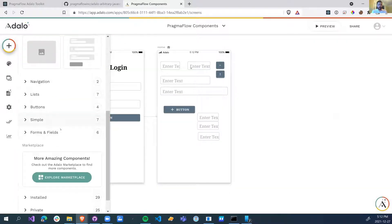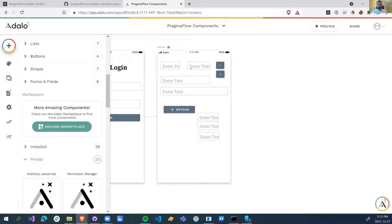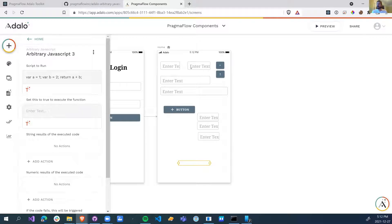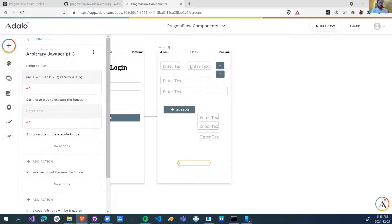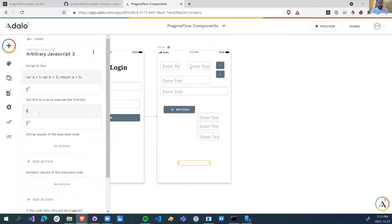So I will add another JavaScript component. Sorry about that. We've added this new component here, and this is the script that we're going to run. So var a equals 1, var b equals 2, return a plus b. We're going to set this to true, and we want to execute it. So if we want it to just instantly execute, we can just write the word true, and we see that it opened up 3.